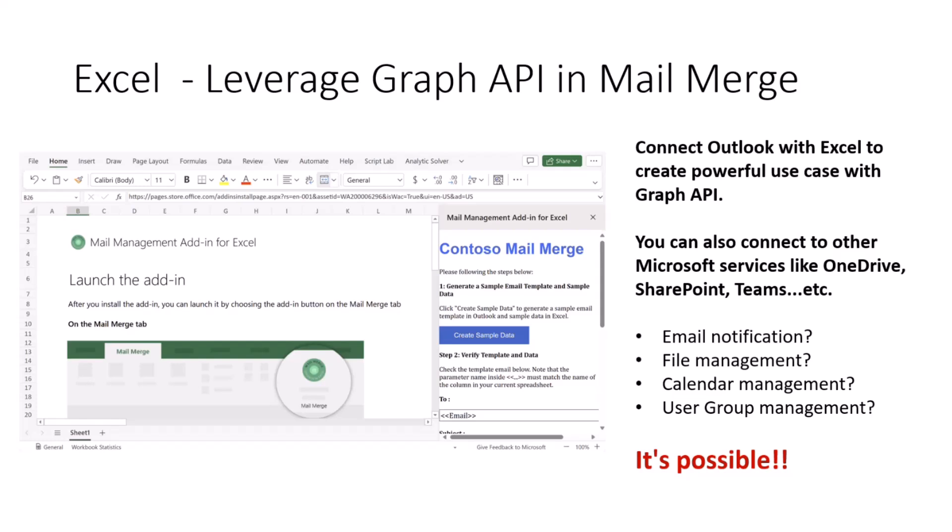Or you can also use Excel Add-ins to create scenarios like file management. You can list all the file names on the Excel file, and then manage your OneDrive or SharePoint with the data on Excel.